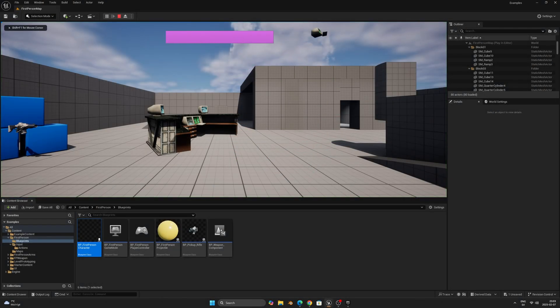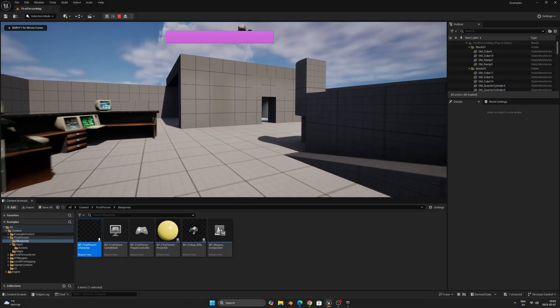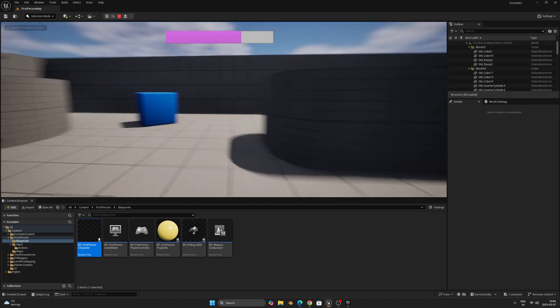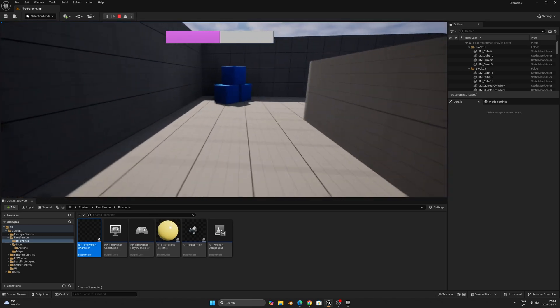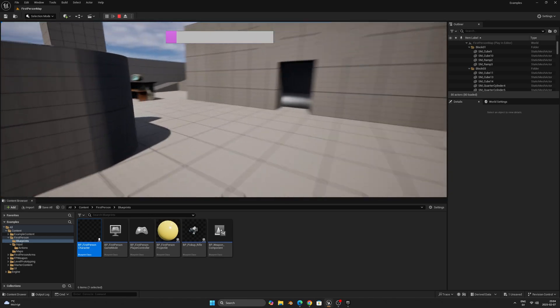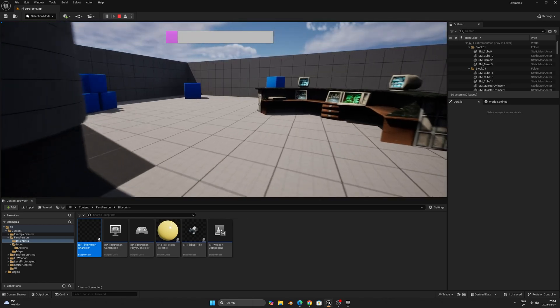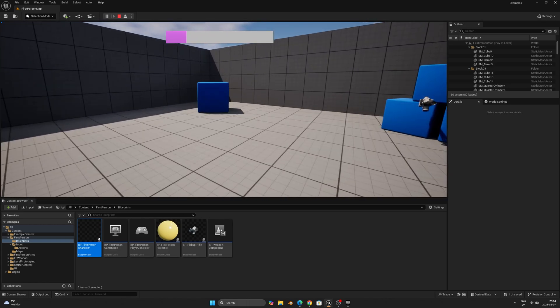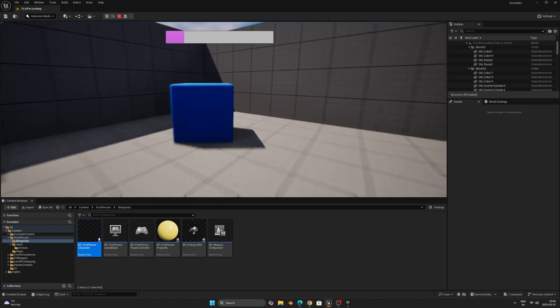Hello everyone! Today we'll be looking at how to create a first-person sprinting system that also drains and regenerates stamina, as well as a simple stamina bar UI widget like this one. So let's get started.